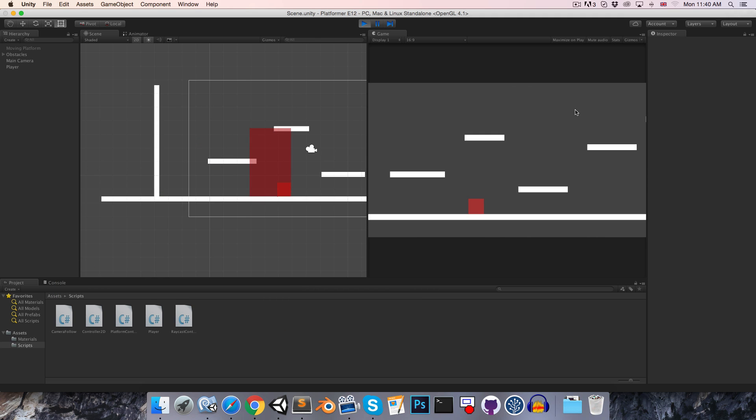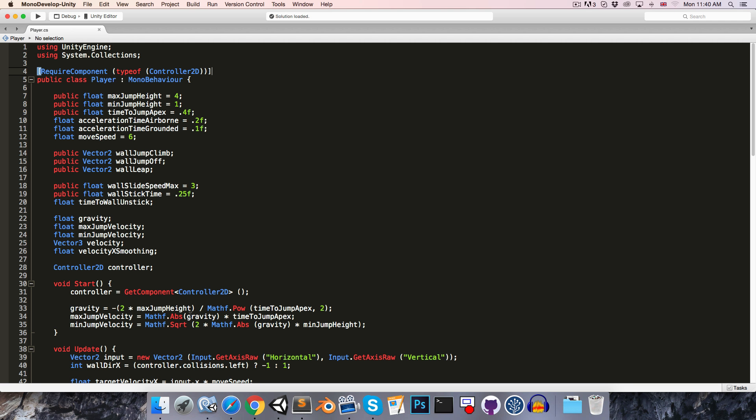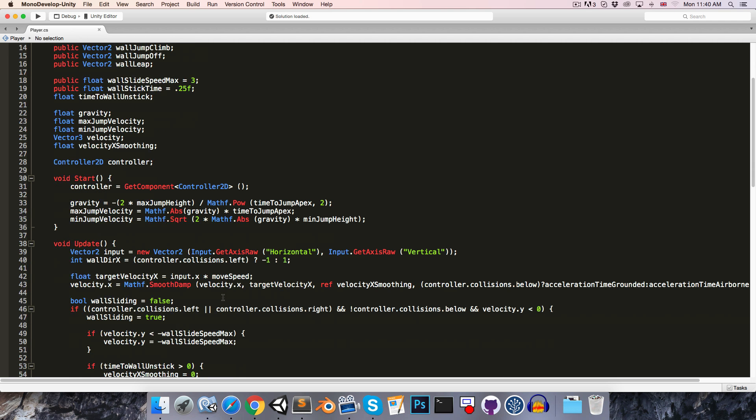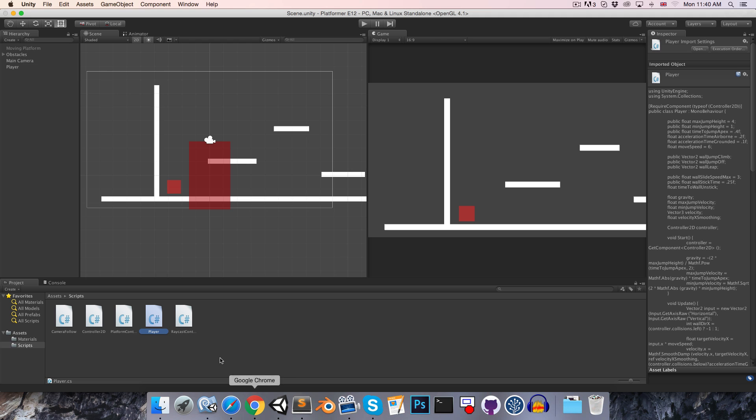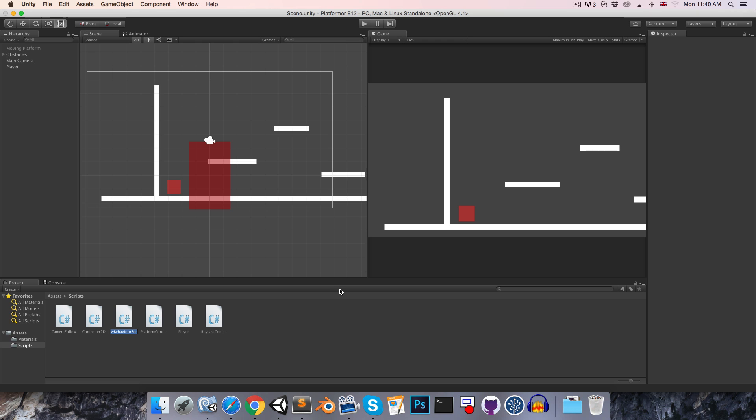So let's head over to the player class, and what I'd like to do first of all is just to remove all of the input from this class and move it to its own player input class. So let's create a new C-sharp script, and I'll call this player input.